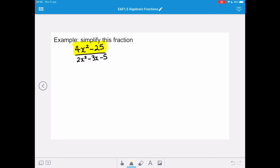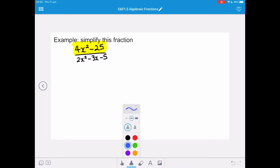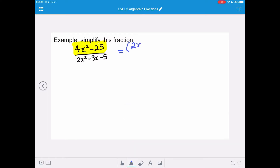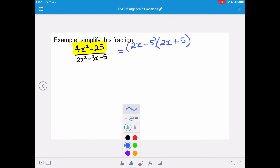That 4x squared minus 25 is a difference of two squares. We need to square root both of those terms to find the terms in our brackets. The square root of 4x squared is 2x, and we subtract the square root of 25, which is 5. Our other bracket has the same terms but separated by an addition sign, because minus 5 times 2x gives minus 10x and plus 5 times 2x gives plus 10x, which cancel each other out.